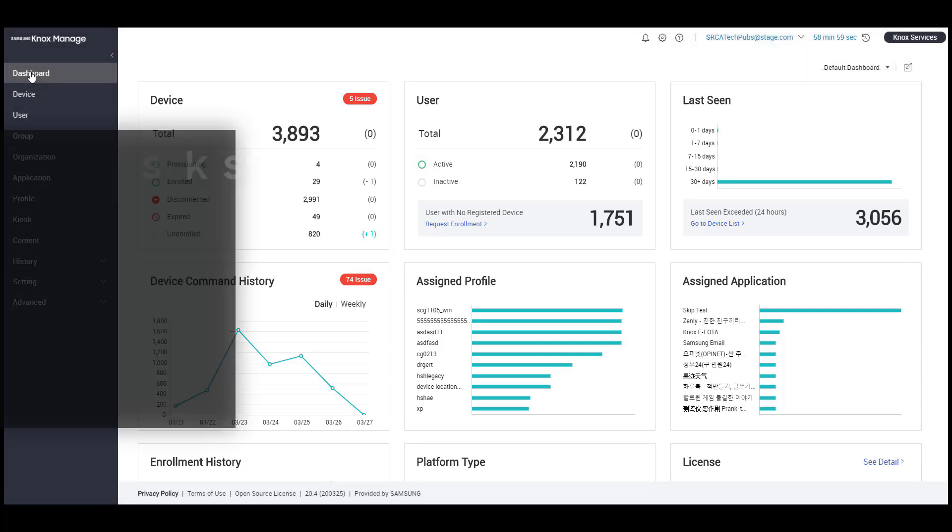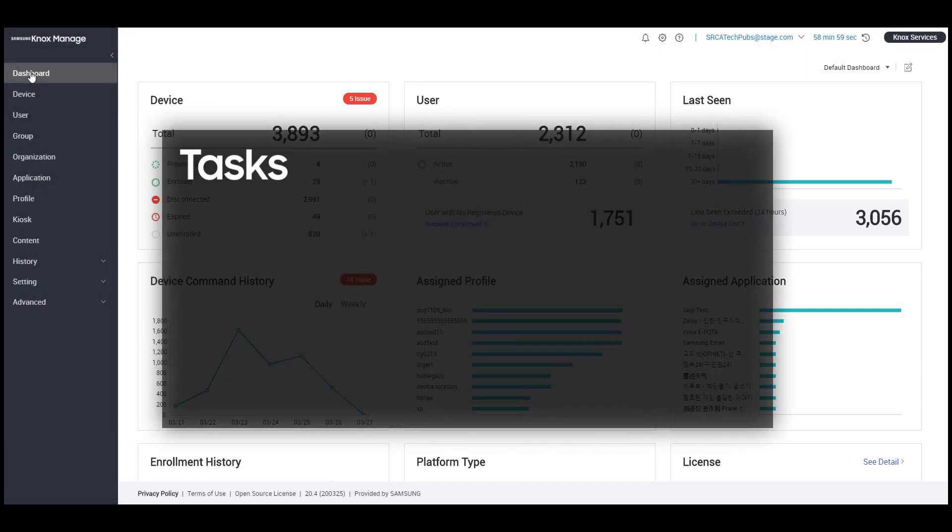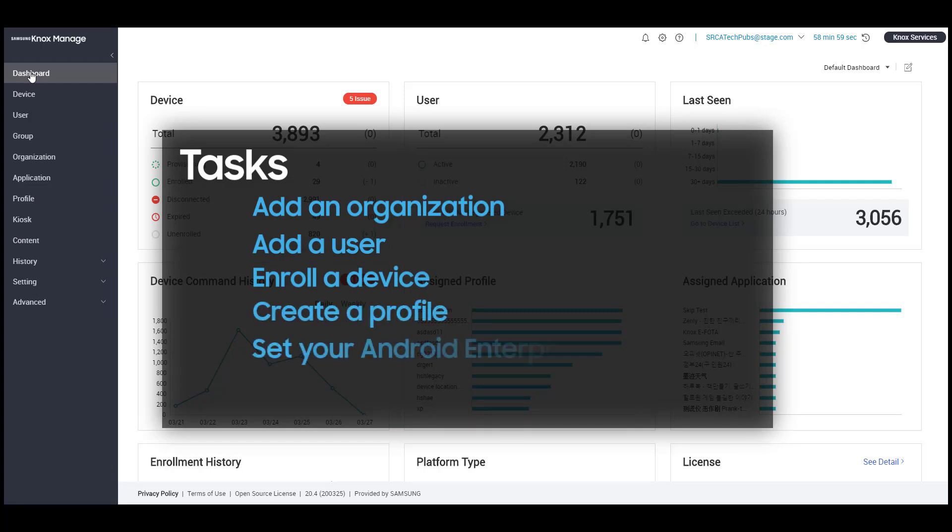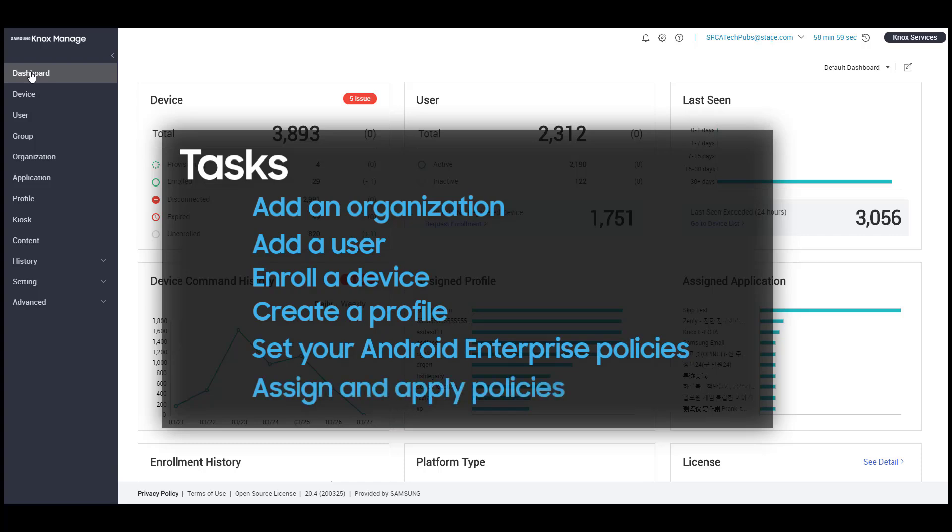To get started with Knox Manage for Android Enterprise devices, you'll need to add an organization, add a user, enroll a device, create a profile, set your Android Enterprise policies, and finally, assign and apply those policies.